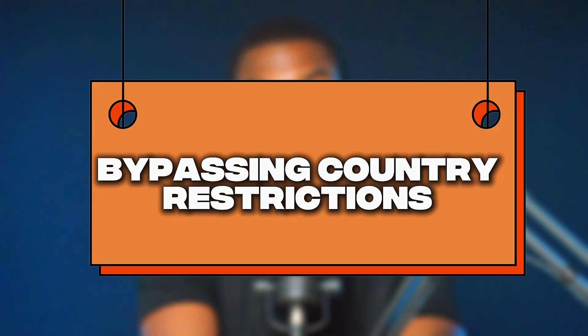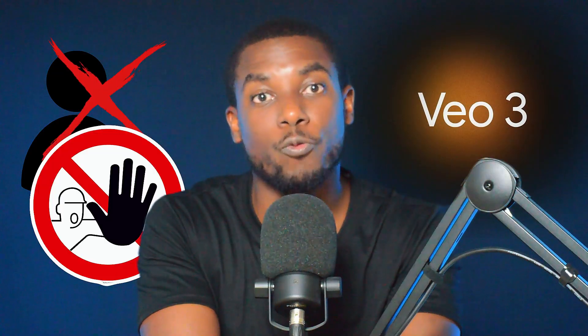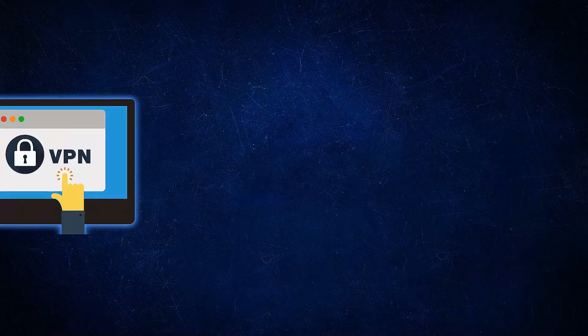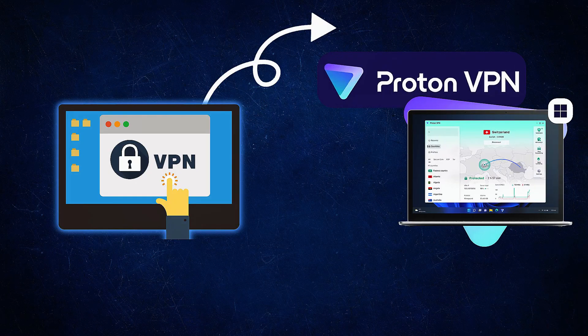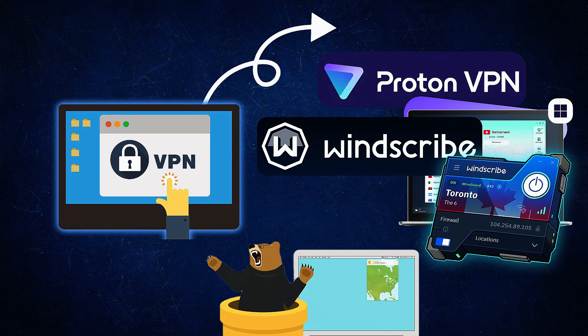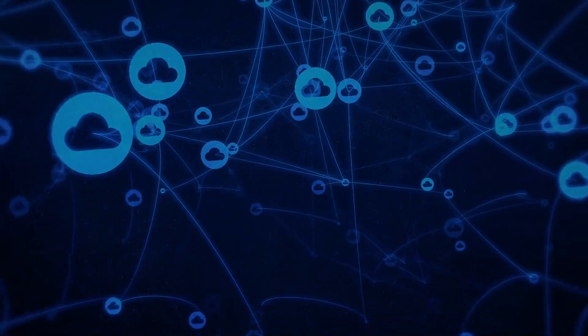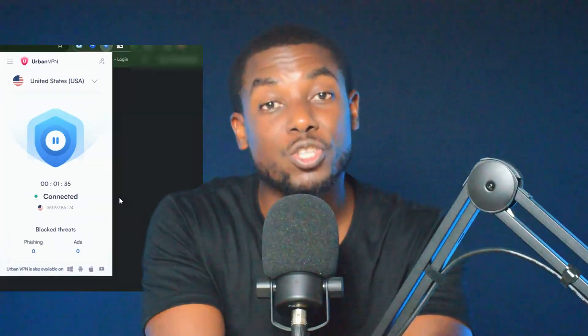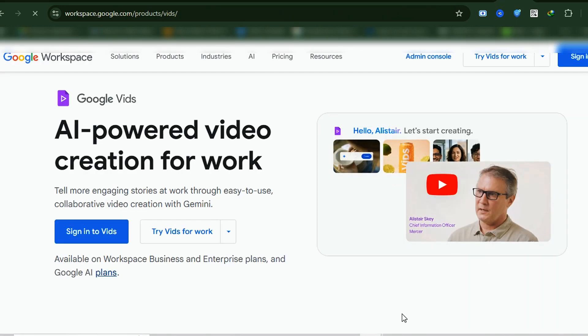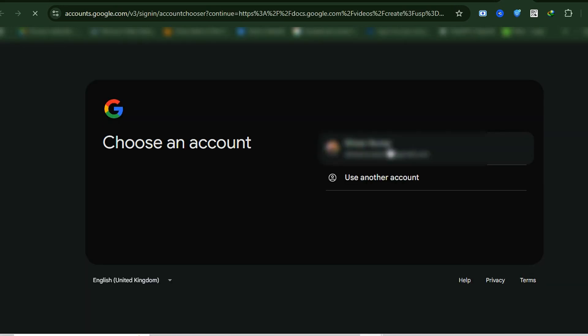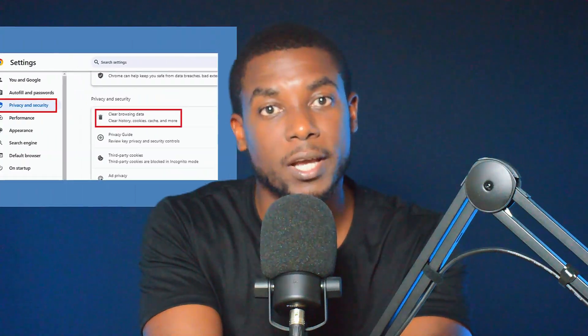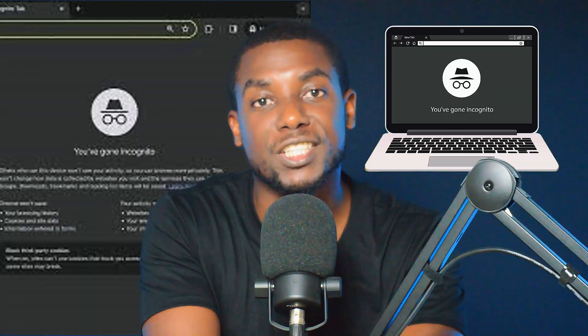Bypassing country restrictions. What if you're not from the US or can't access Google VO3? Here is what works. Use a VPN like Proton VPN, Windscribe, or TunnelBear — all have free plans. Connect to a US server. Once connected, open Google Vids again and sign in. You should now see the VO option — unlock it. If not, clear your browser cache and cookies, then try again. You can also try using Incognito mode to avoid cached location data.